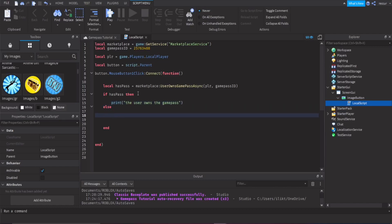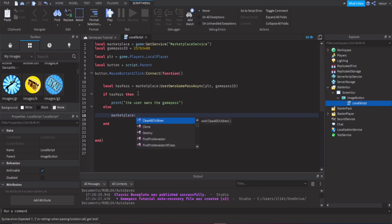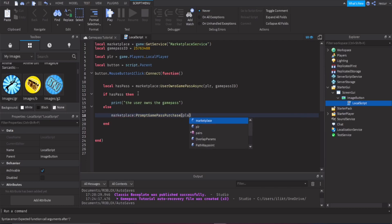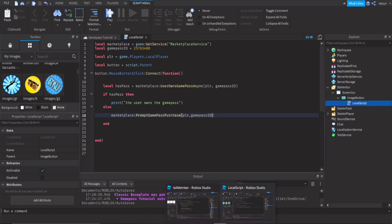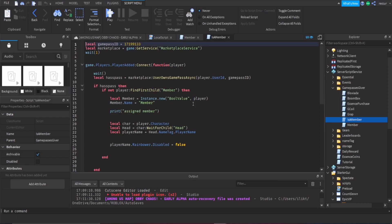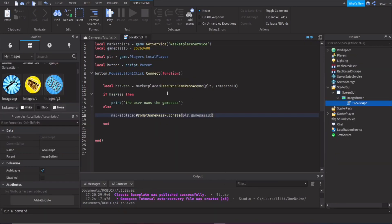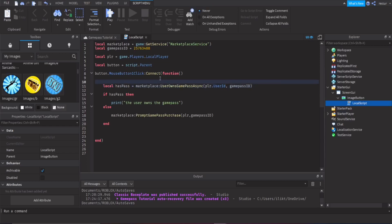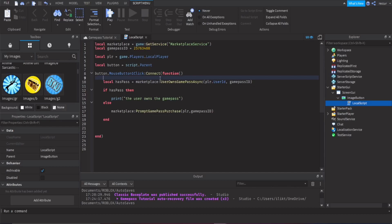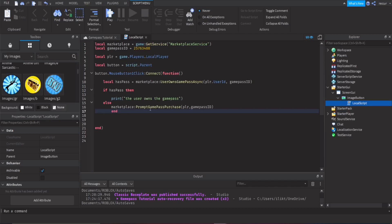If the player doesn't own the game pass, prompt the purchase using `marketplace:PromptGamePassPurchase(player, gamePassId)`. Note that for UserOwnsGamePassAsync you use `player.UserId`, whereas for PromptGamePassPurchase you pass the player object directly — it's a bit confusing but that's how Roblox checks it.